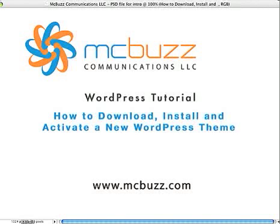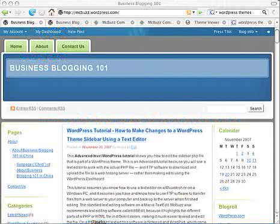This WordPress tutorial by Mark McLaren of McBuzz Communications is called How to Download, Install, and Activate a New WordPress Theme. This is an intermediate level tutorial because you'll be using FTP software to upload a new theme to hosting for the website or blog. That part is not actually something you have to do on some blogs or websites with WordPress, because themes already exist in the theme folder. So I'll show you what I mean by that.